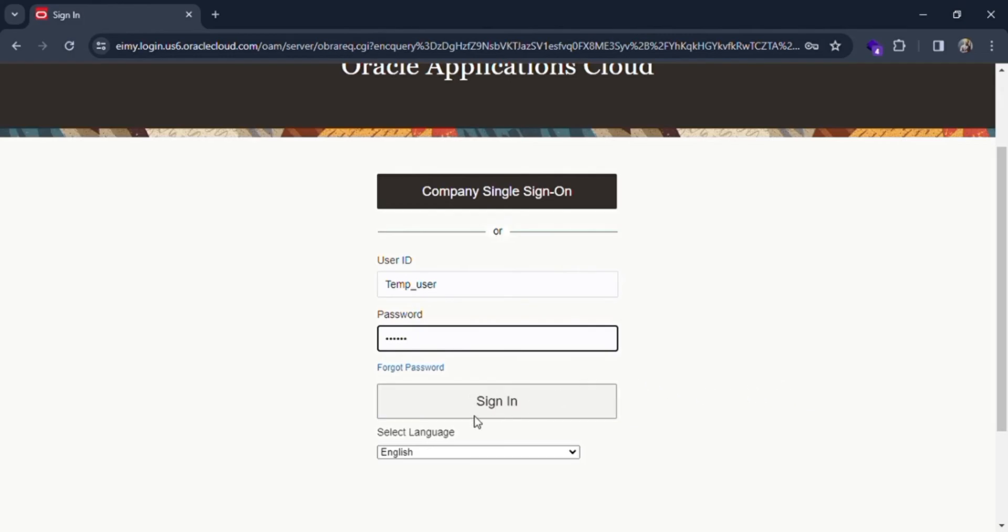After all this, simply click on this sign-in button, and if all the credentials are correct, you will be logged in as an employee.